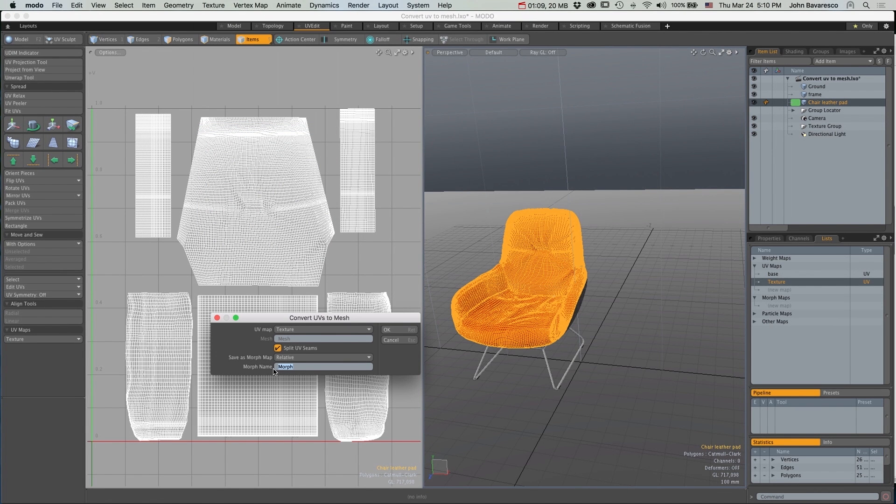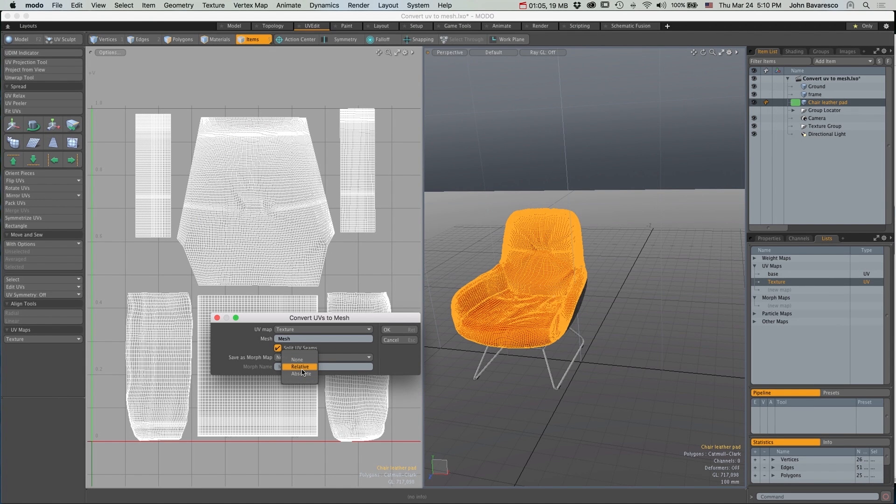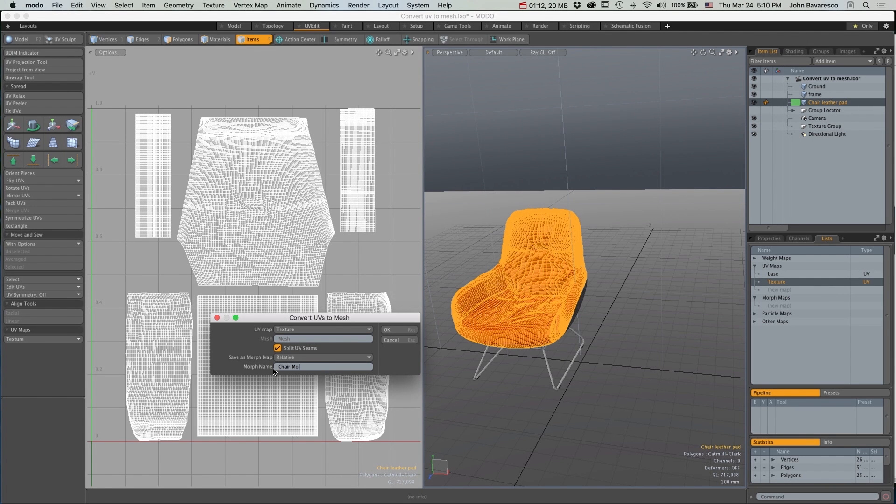Now check the Split UV Seams and this will activate the Morph option. Now you have a choice between Relative or Absolute, I'll check Relative and simply give your Morph map a name and click OK.